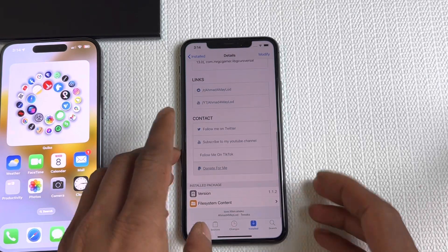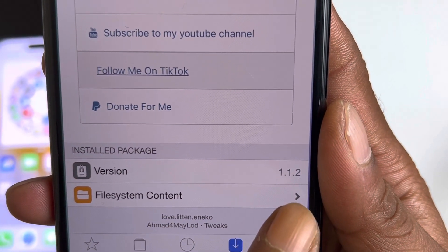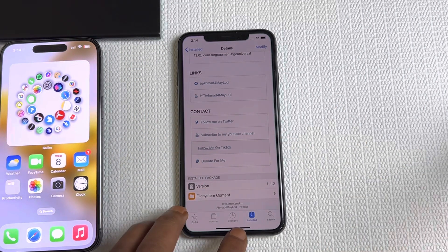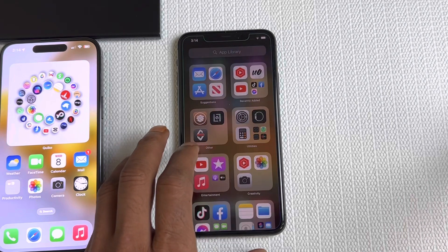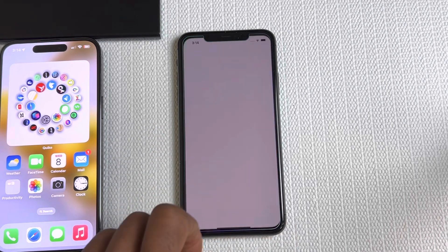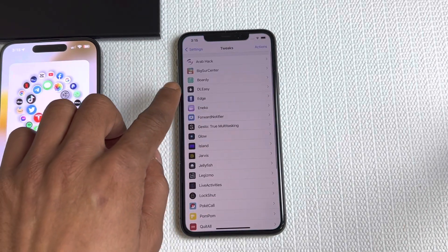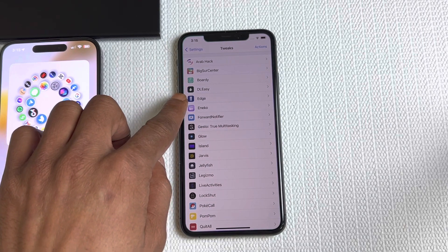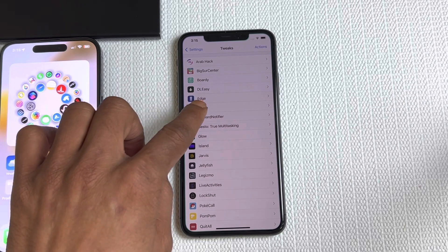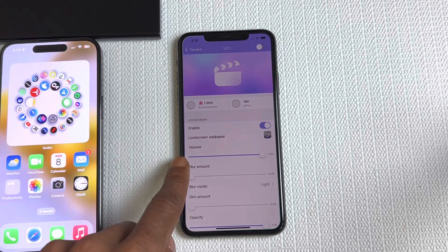The latest version of this tweak you want is 1.1.2. Once you download and install it on your device, open your Settings app and go into the tweak section. You'll see a list of all your tweaks — look for Inco right there. This is the interface for the tweak.